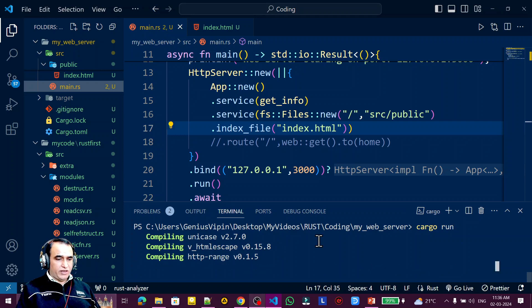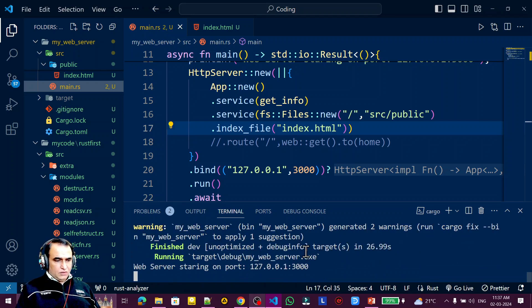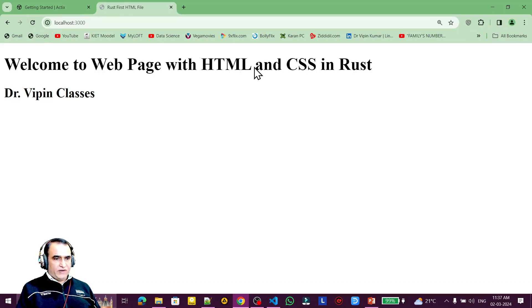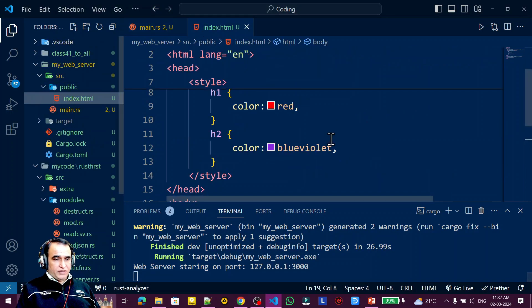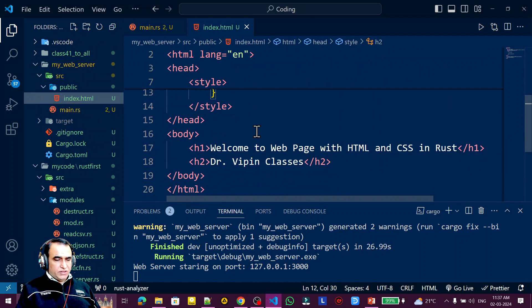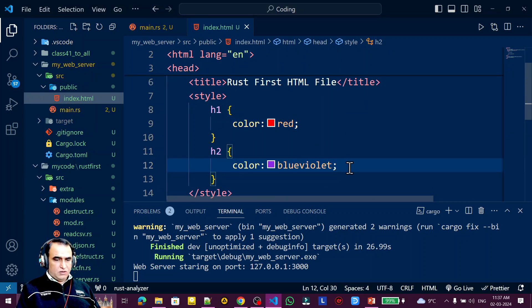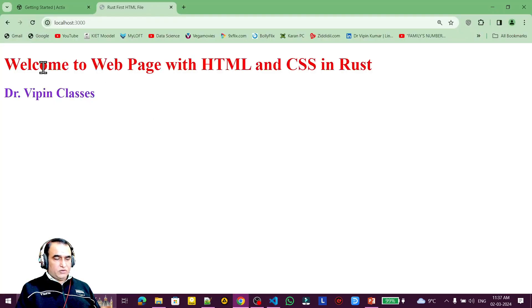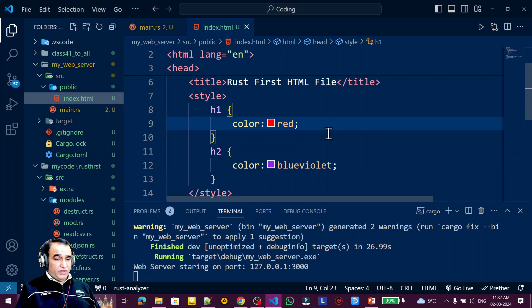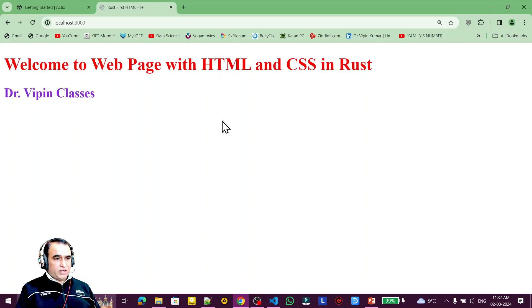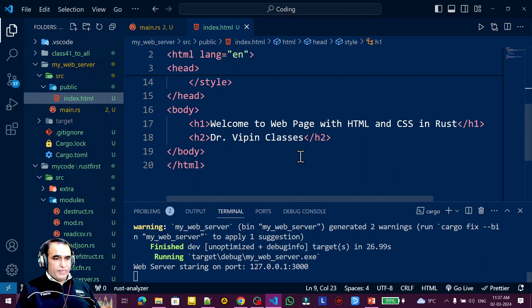You can see the server is running. I refresh the browser and the HTML file is loading. I notice the CSS is not applying, and I find I used a colon instead of a semicolon in the CSS. After fixing the mistake and refreshing, you can see the CSS is now working correctly.